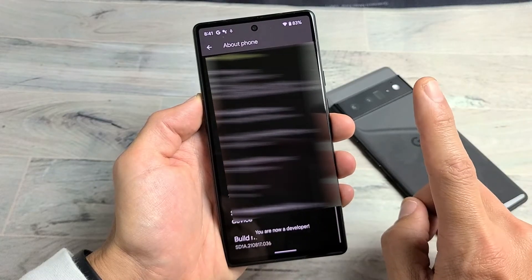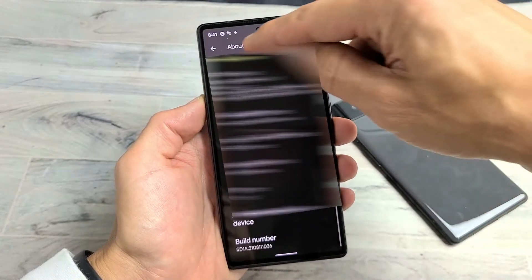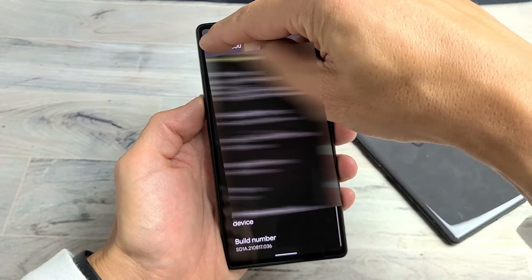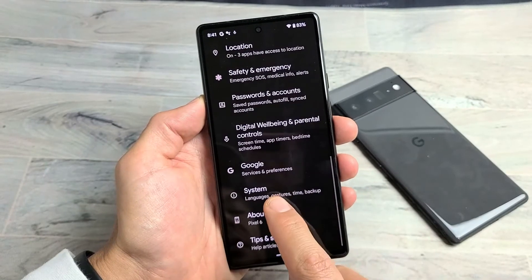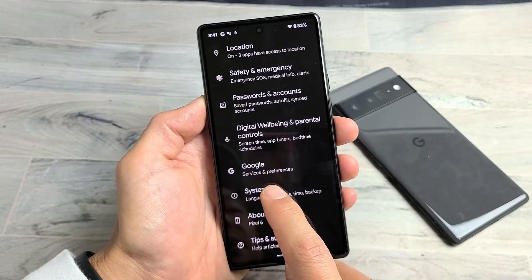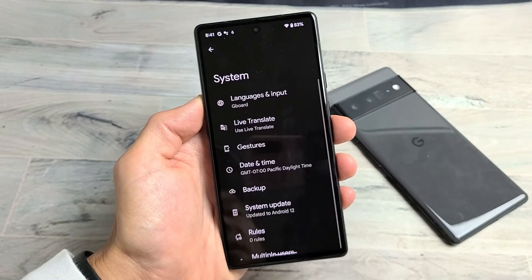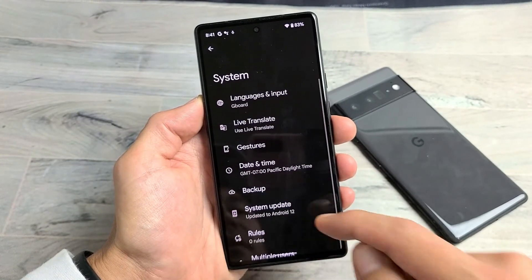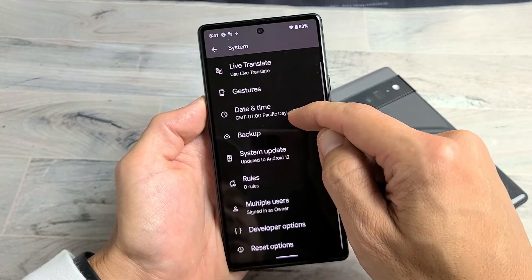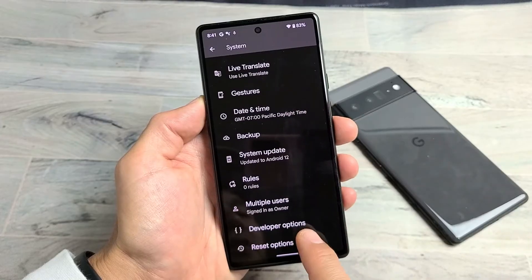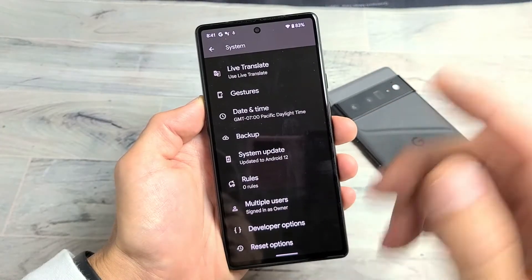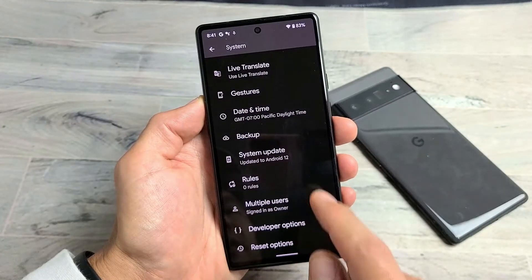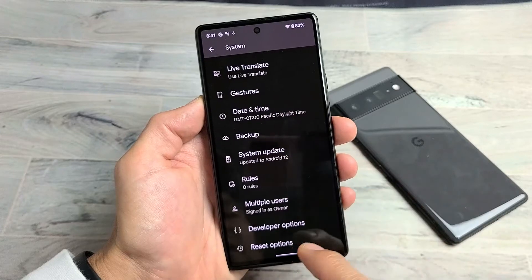Now click the back button and go to System. When you tap on System you're going to have something new in there called Developer Options — that wasn't there before. Once we enabled developer options, it now appears under System.